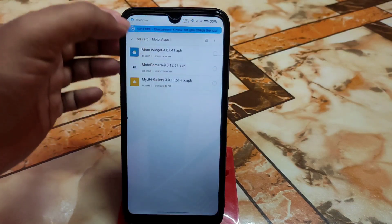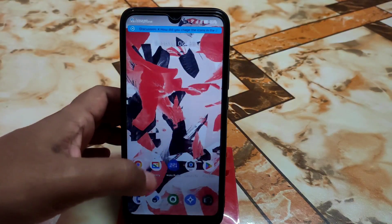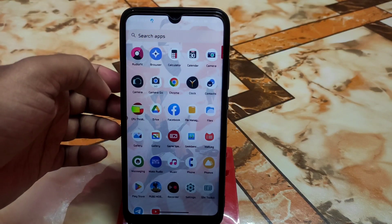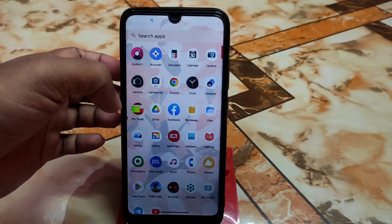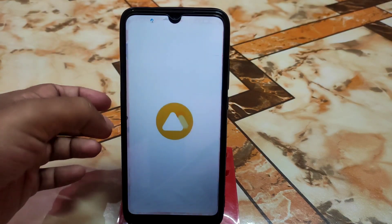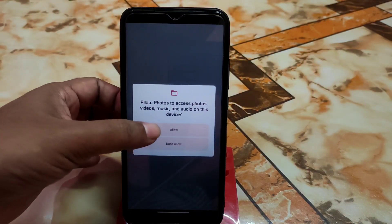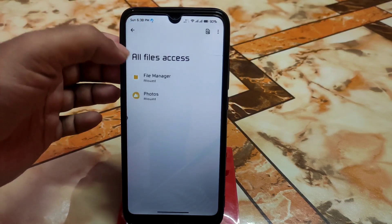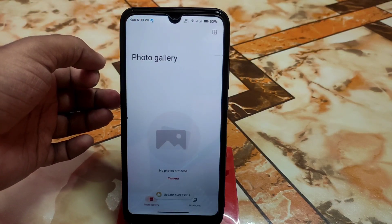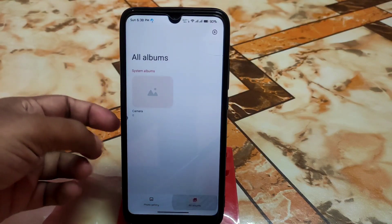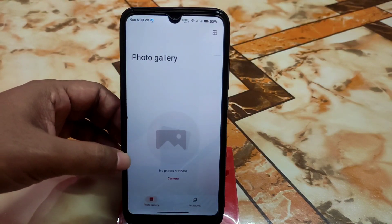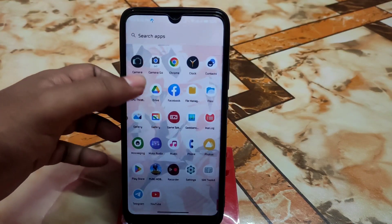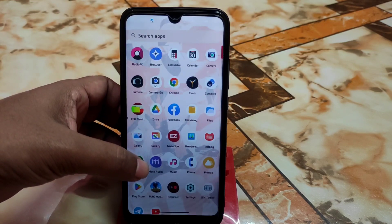Just select the file, tap on it, and install one by one normally. Here is the Gallery application — just grant the permission, and it's updated successfully, no issues with that. It will take some time to load your photos if you have photos on your SD card and internal storage.